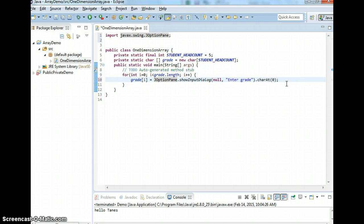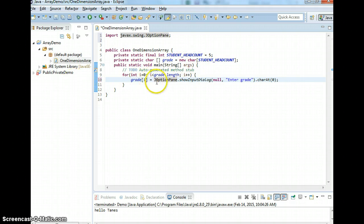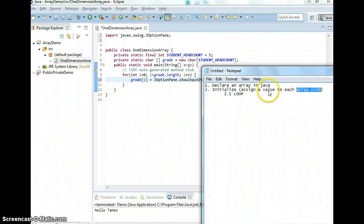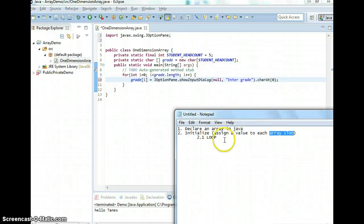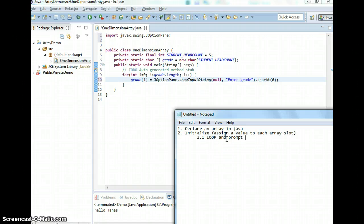Now you're pretty much done. You initialize and prompt for user input. That's how you use a loop to prompt for user input to initialize the array.